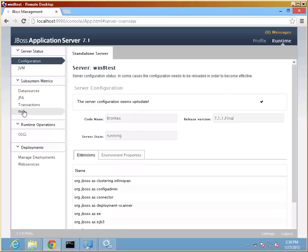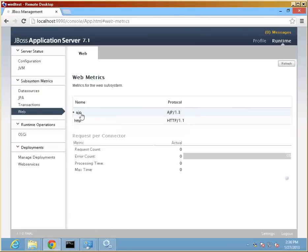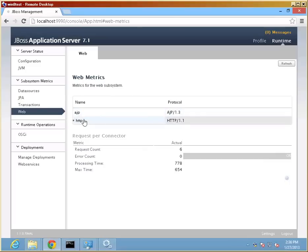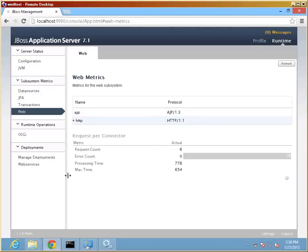Just quickly checking on our protocols. Here's the AJP protocol that we registered, which is in addition to the HTTP protocol. So the next step is really to connect IIS back up to JBoss.